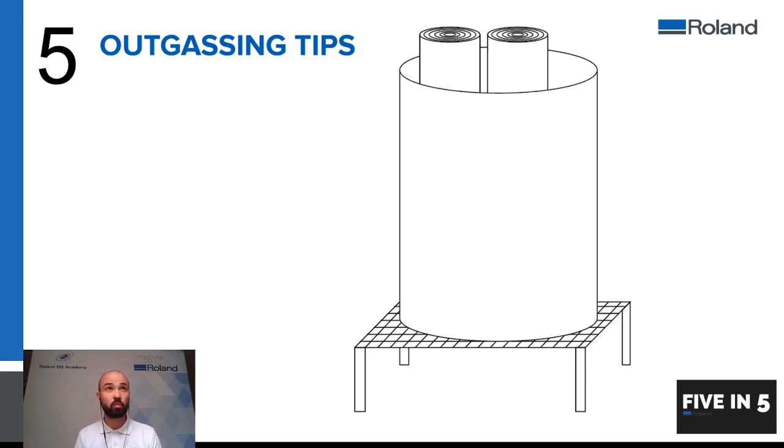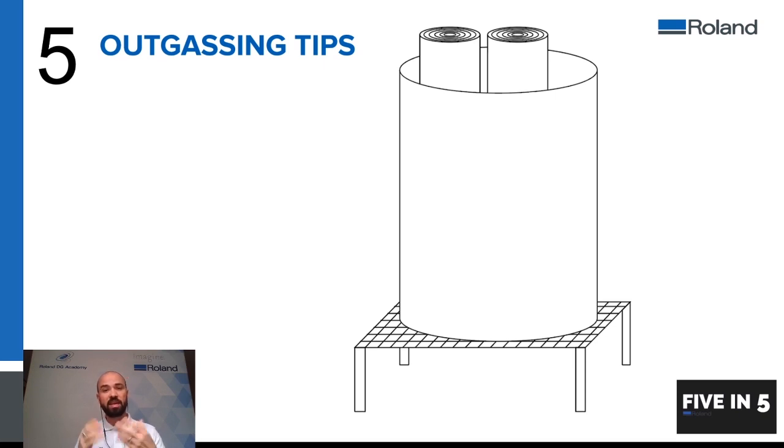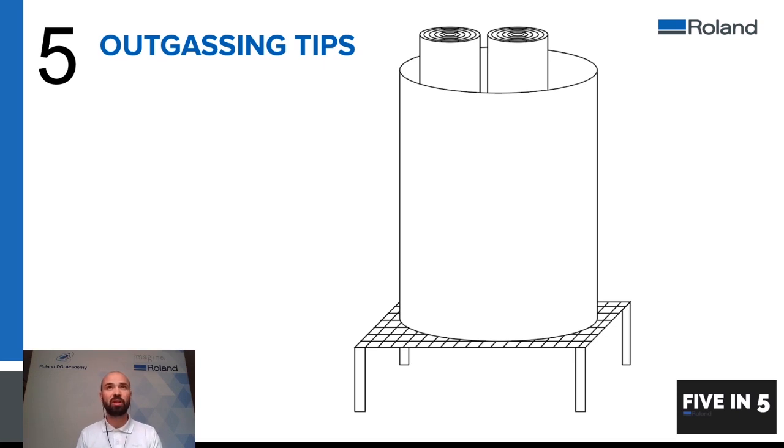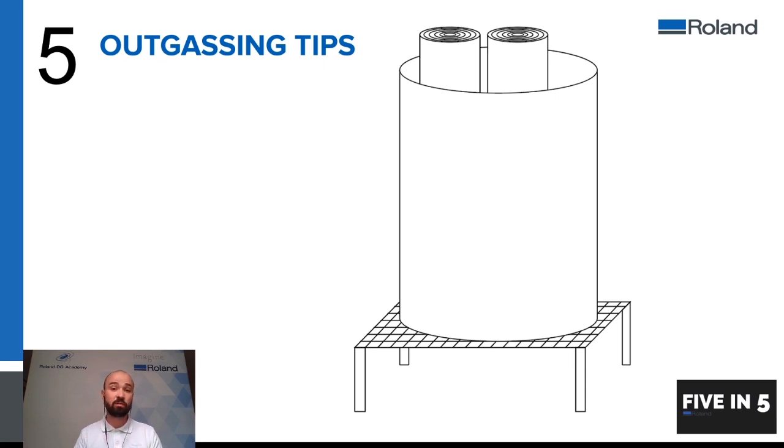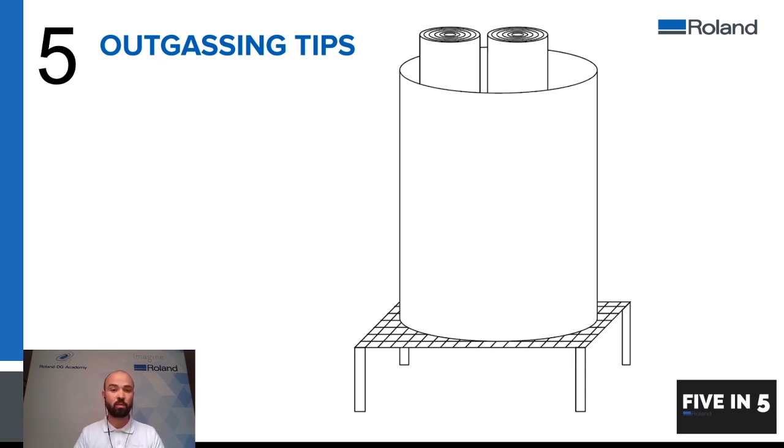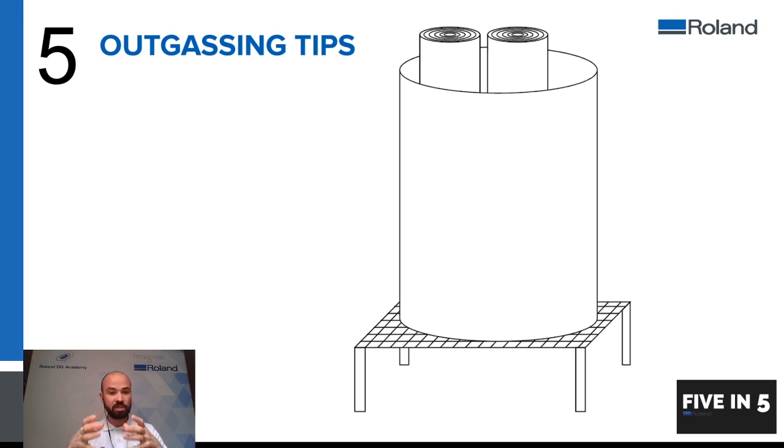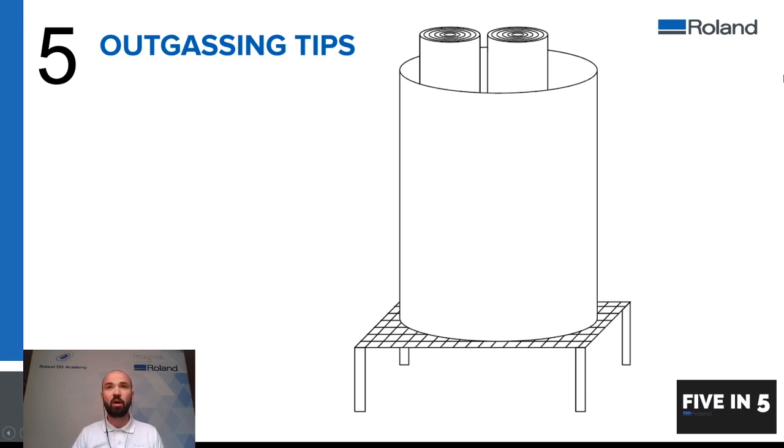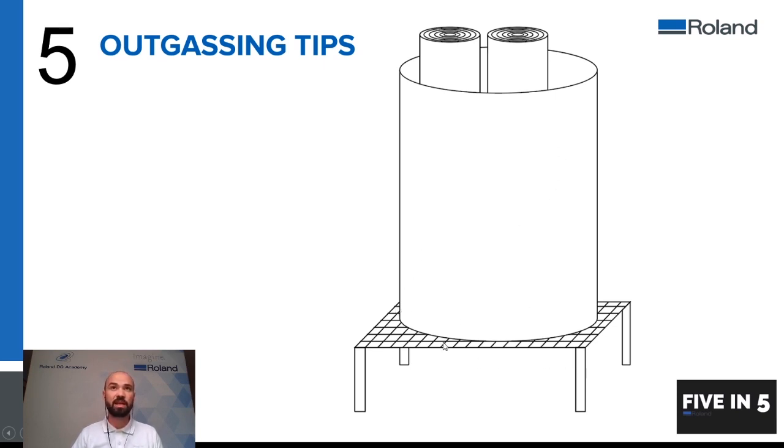The gases that come off of a solvent print are heavier than the air so one of the methods that we've found that works best is to create an outgassing unit of some sort. Here we've created a very basic drawing to show you something along the lines that you could create. Here we have some kind of a cylindrical tub that you can put your loose coiled prints into so once they've printed make sure you unwind them so that the surfaces are not touching and these would be sat into a unit which then sits on a grid of some sort or something with holes in it.